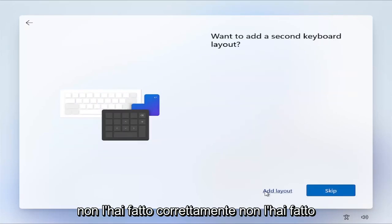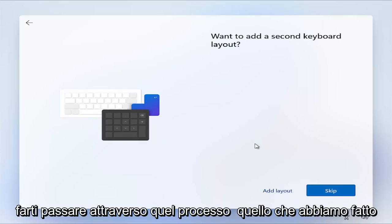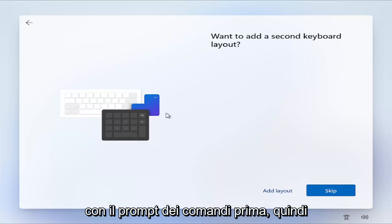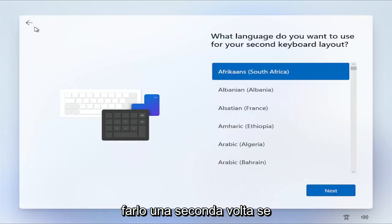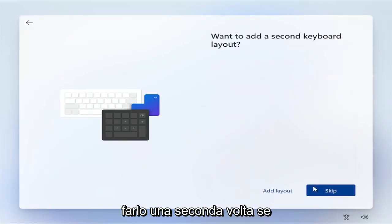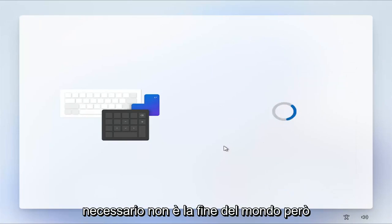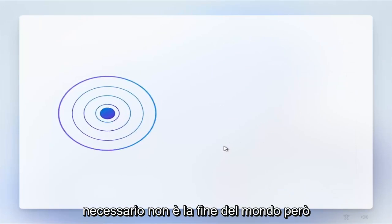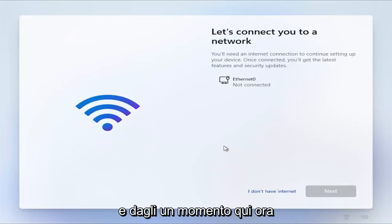If you didn't do it correctly, you didn't do it in time, it's just going to have to make you go through that process that we did with the command prompt before. So just have to go ahead and do that a second time if necessary. It's not the end of the world though. And just give it a moment here.